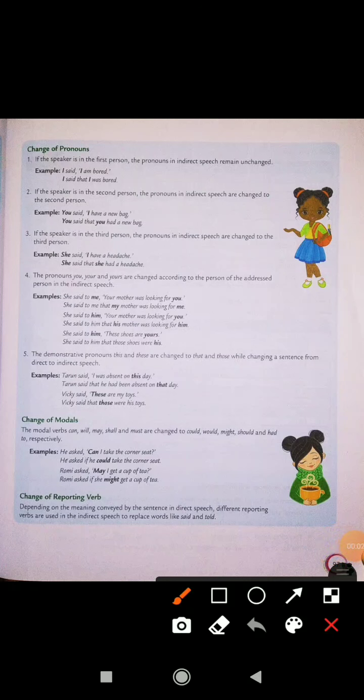Good morning everyone. This is Anilofar ma'am. I hope you all are fine and you all have seen the first part of the video explanation. I was explaining you the lesson that is direct and indirect speech, and I have explained you many rules related to the changes of tenses, related to the changes of pronouns, and related to the changes of modals.